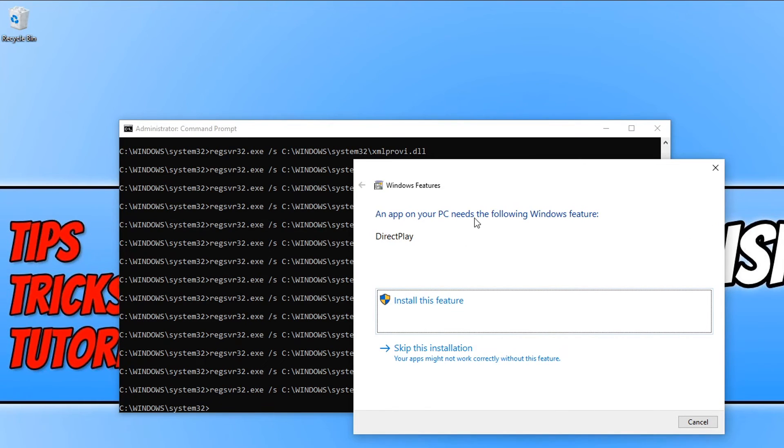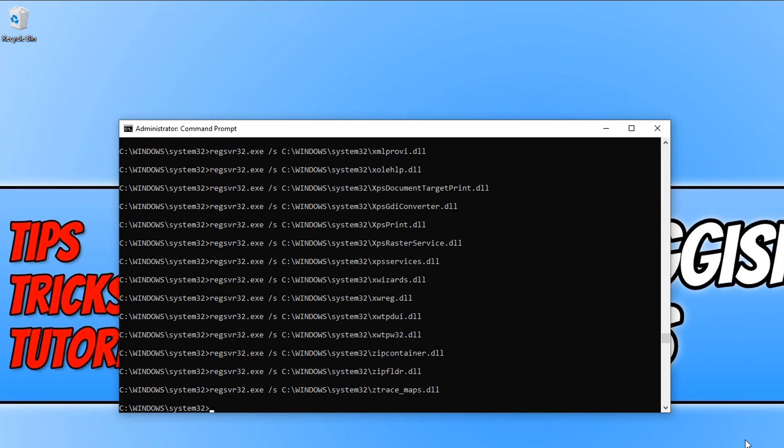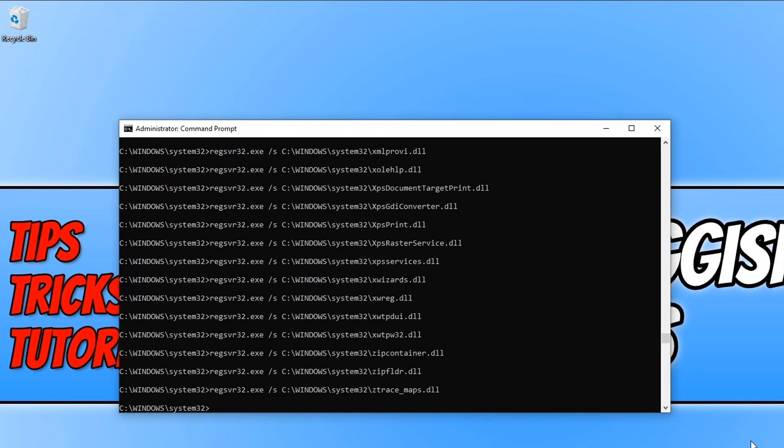Once this has finished we can then go ahead and try and update Windows again. If you are still having issues we can also skip this installation or you can install it. I'm actually going to skip it. Once this has finished, like I said, check for the update, see if it installs the updates. If it doesn't then unfortunately that does bring us to the end of this tutorial.